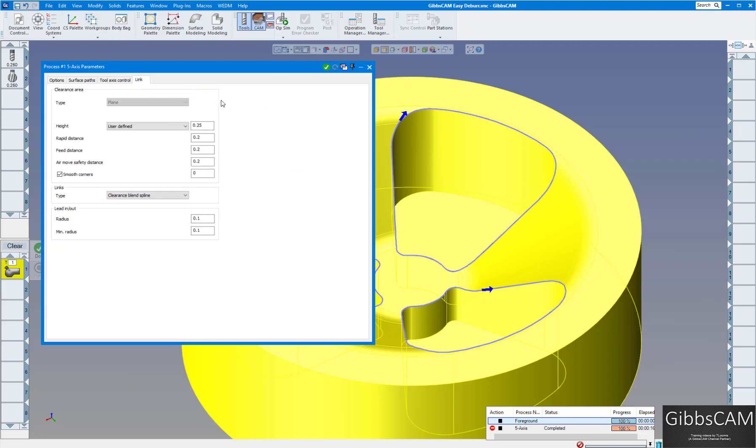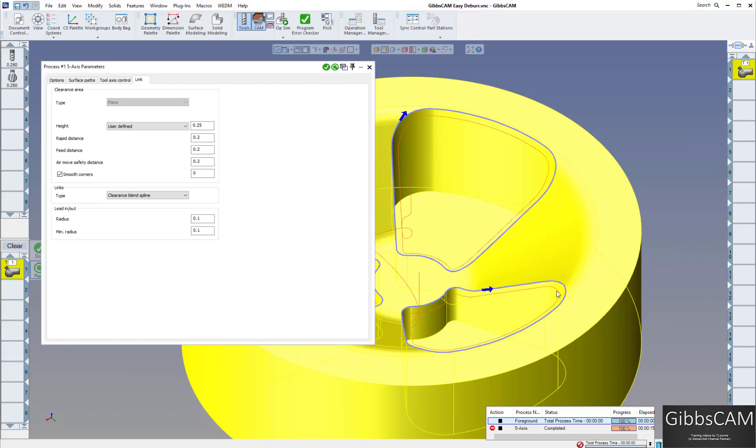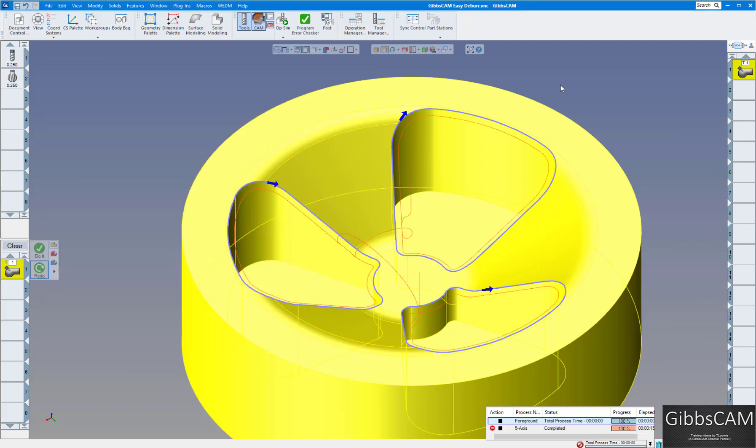Now on the links. This is going to link between cavity to cavity here. I'm going to do a lead in lead out radius and a minimum radius 100 thou there. And our air move safety distance 200 thou and height quarter inch there. I'm going to click on do it. You can see our progress down here. And we are done. Here's our toolpath.